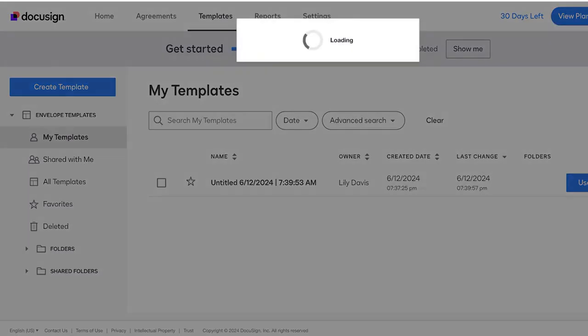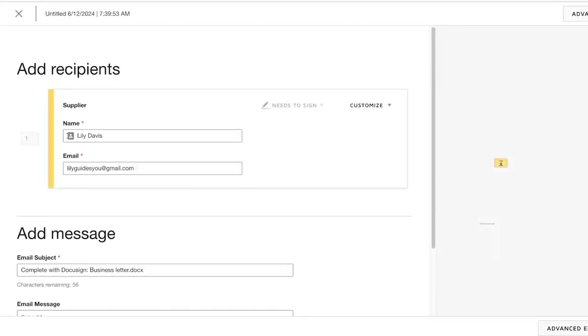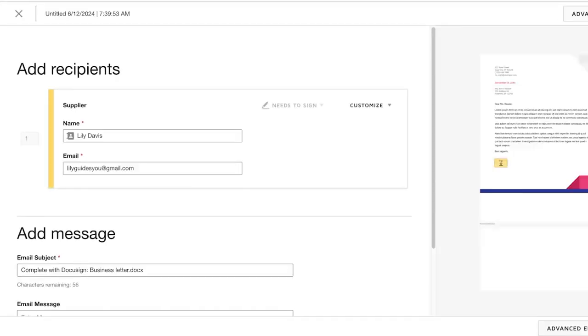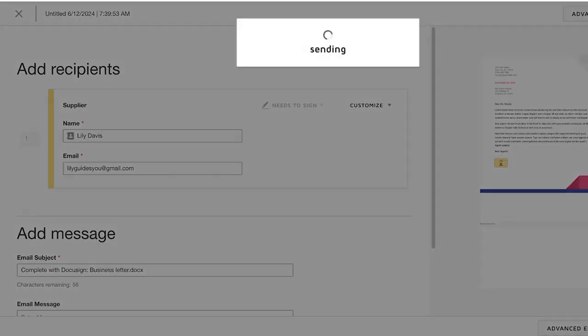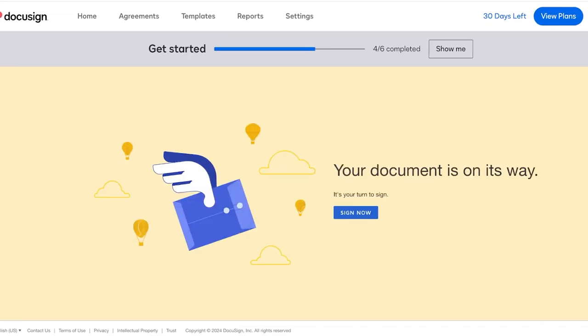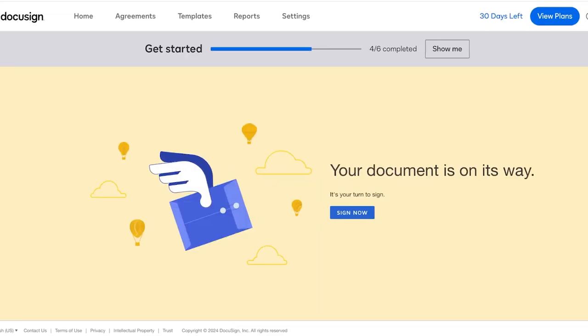You can click on Use over here to use this template, and you will see that we have the sending options. We're going to click on Send. I'm just sending this to myself. You guys can see how it's going to look like. So I can click on Sign Now over here because I've just sent this to myself, so I'm just going to get it back.